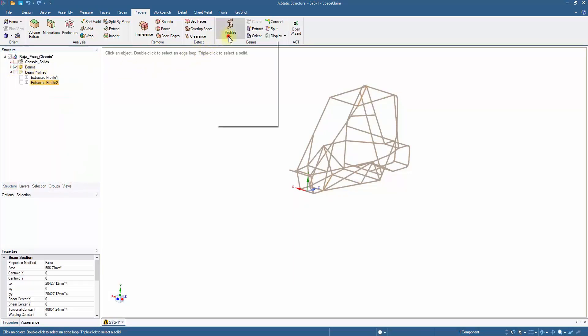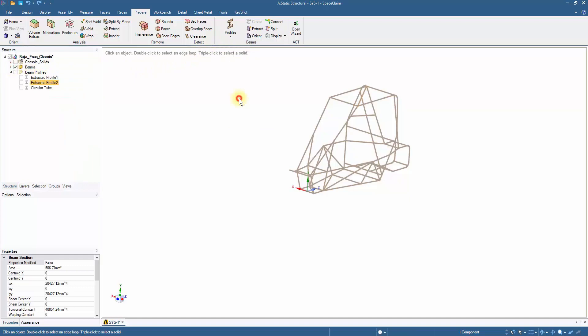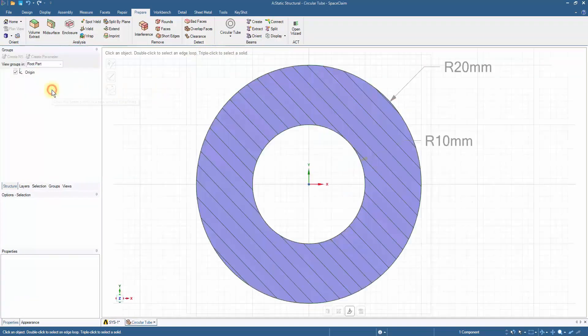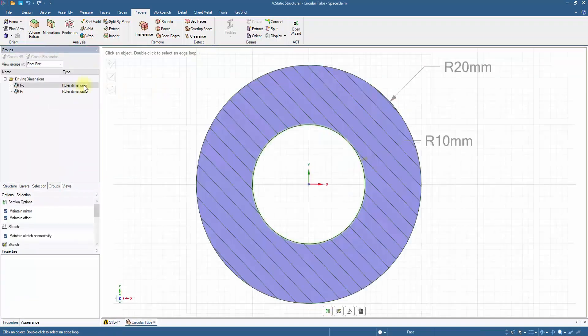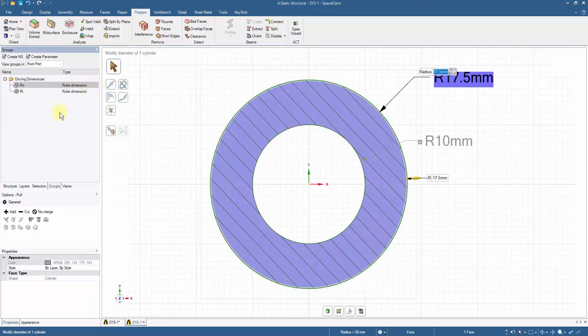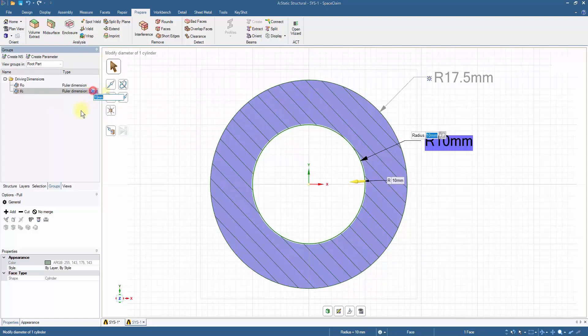Click on the Profiles tab and select the circular tube profile. Click Edit Beam Profile. Change the outer radius to 17.5mm and the inner to 16mm.